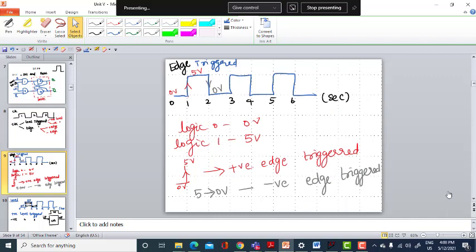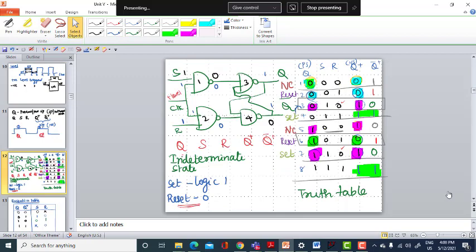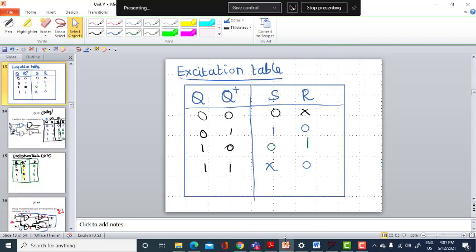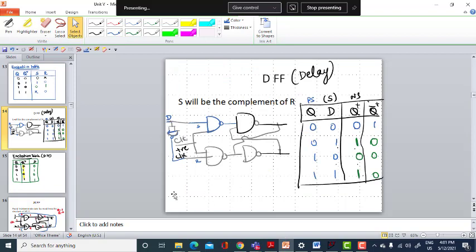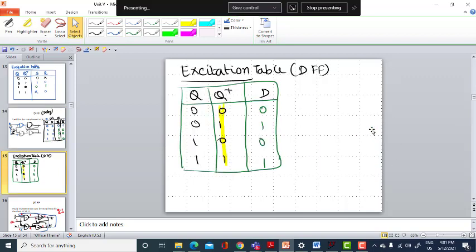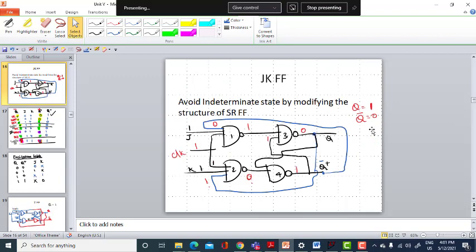The operation of the flip-flop will be discussed with the clock. This is the truth table of the SR latch and this is the excitation table of the SR latch. The D flip-flop is a slight modification of the SR flip-flop to avoid the indeterminate state. This is the truth table and excitation table of the D flip-flop.